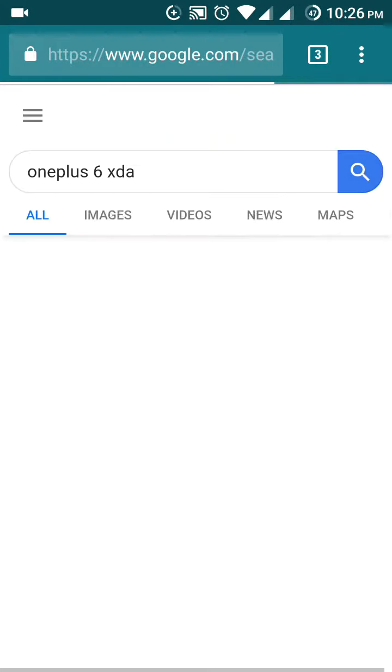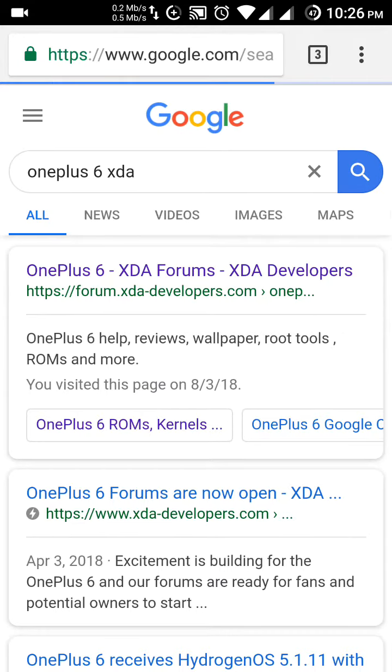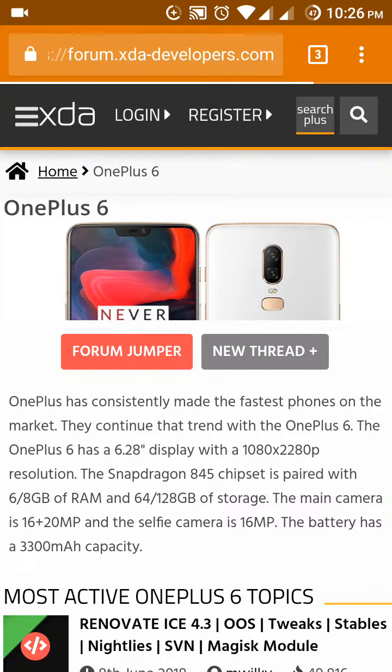XDA is a very good developer website. In here all the developers give their links of their ROMs.